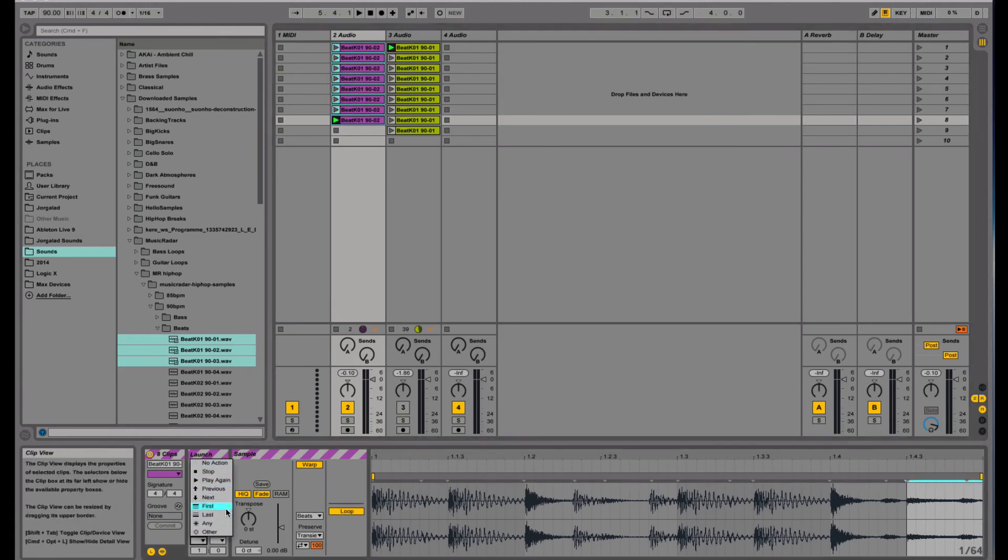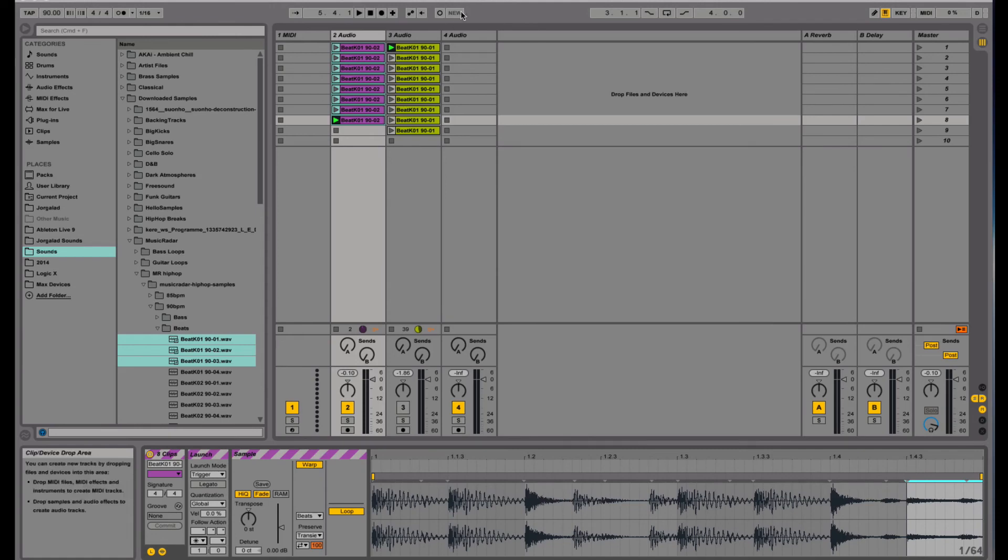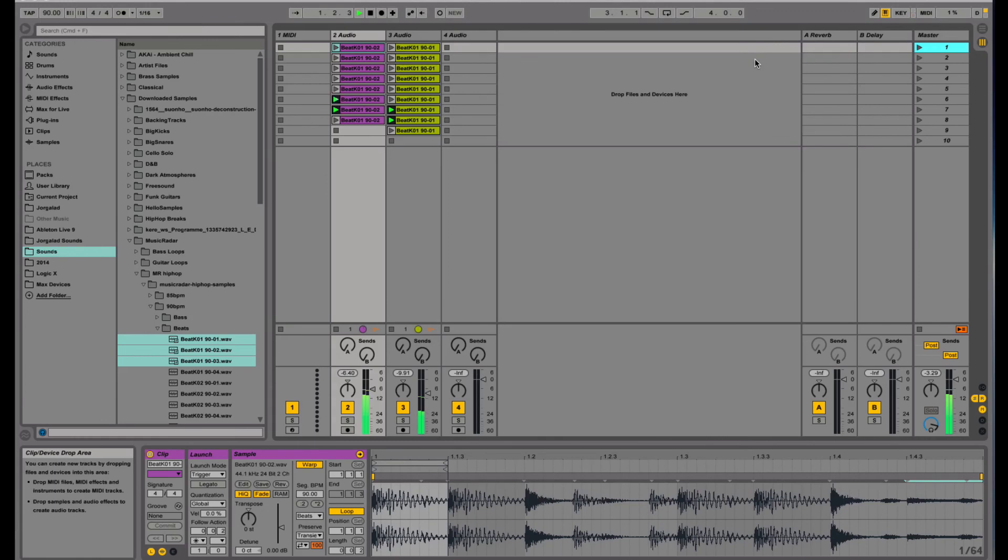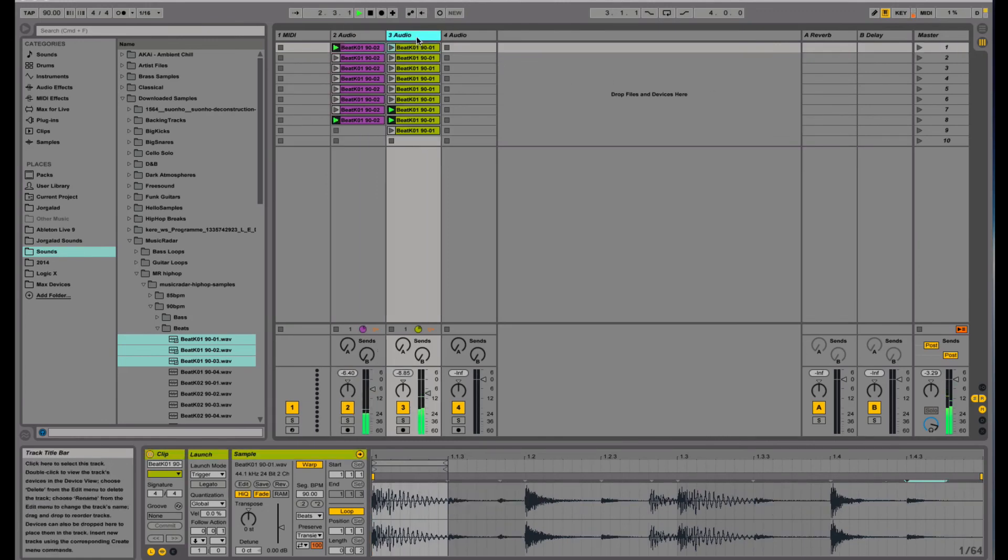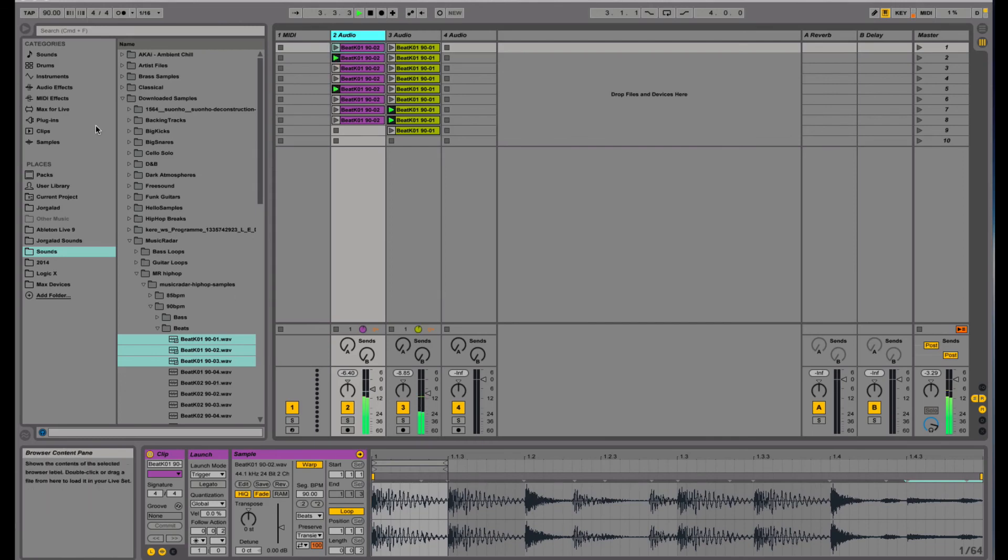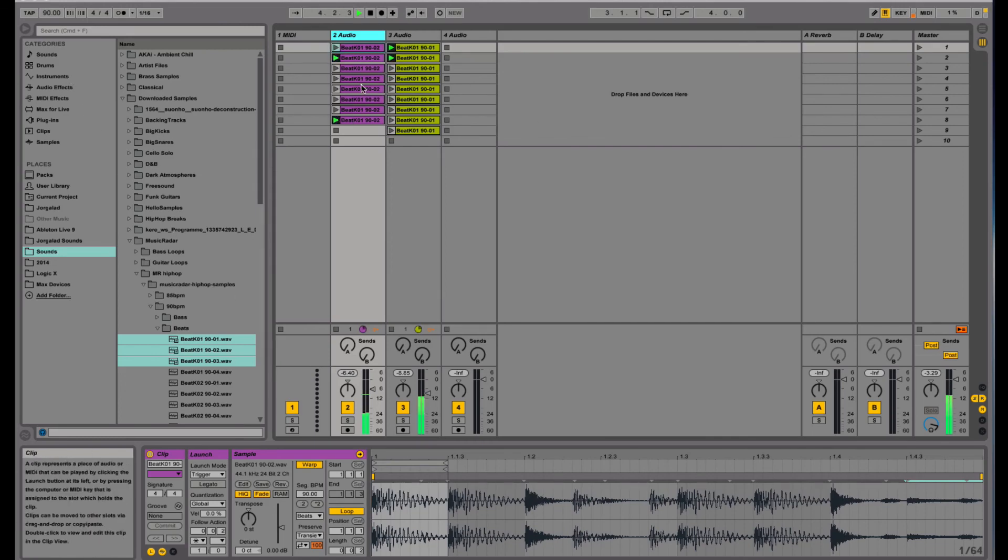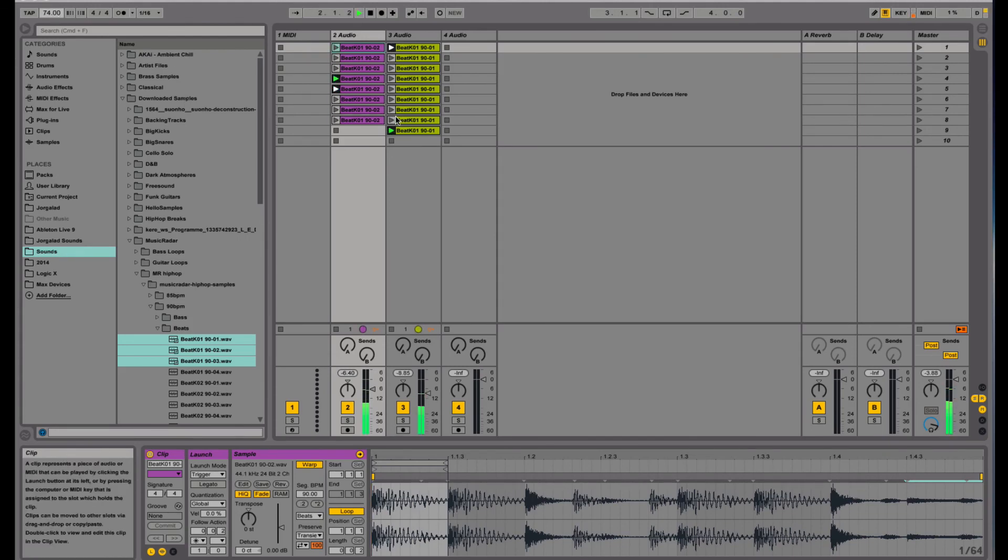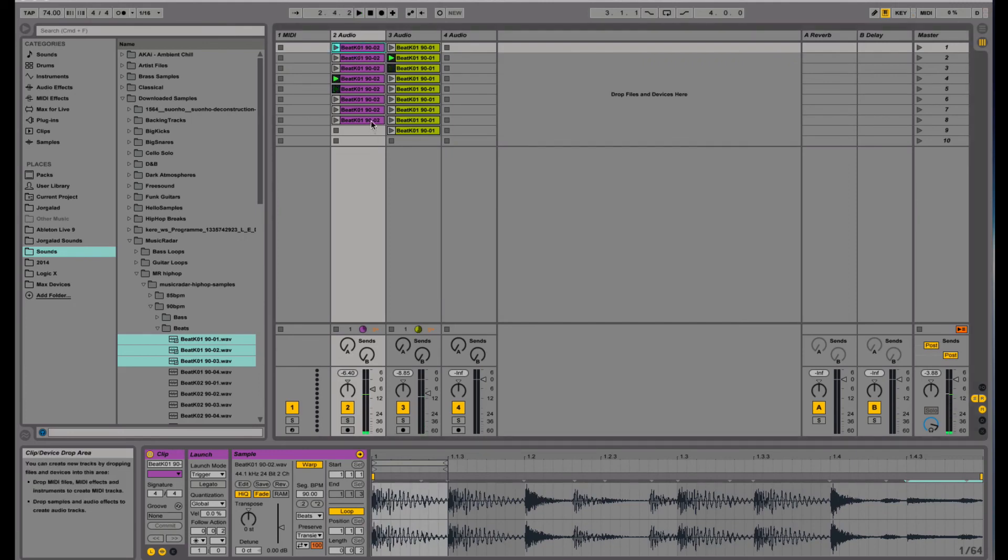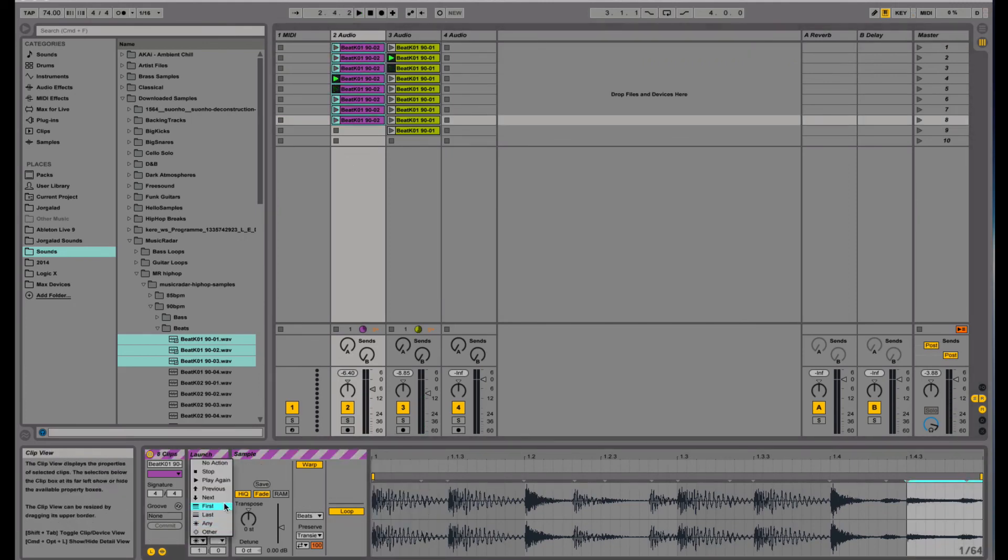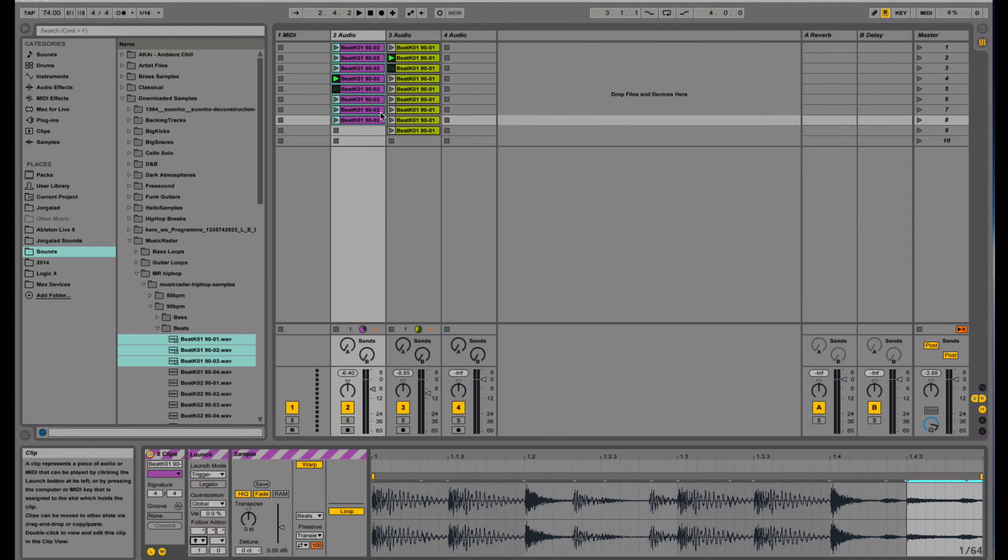I can set the first one to random and the second one to logical order, see what that sounds like. It's all right, a little bit slow, a little bit of phasing. We can set this one to previous so it's going to reverse the whole beat.